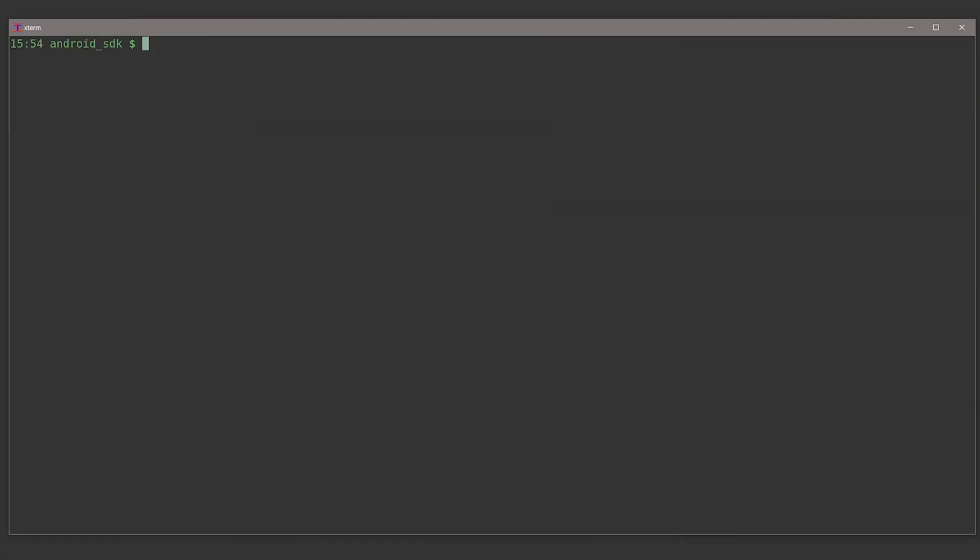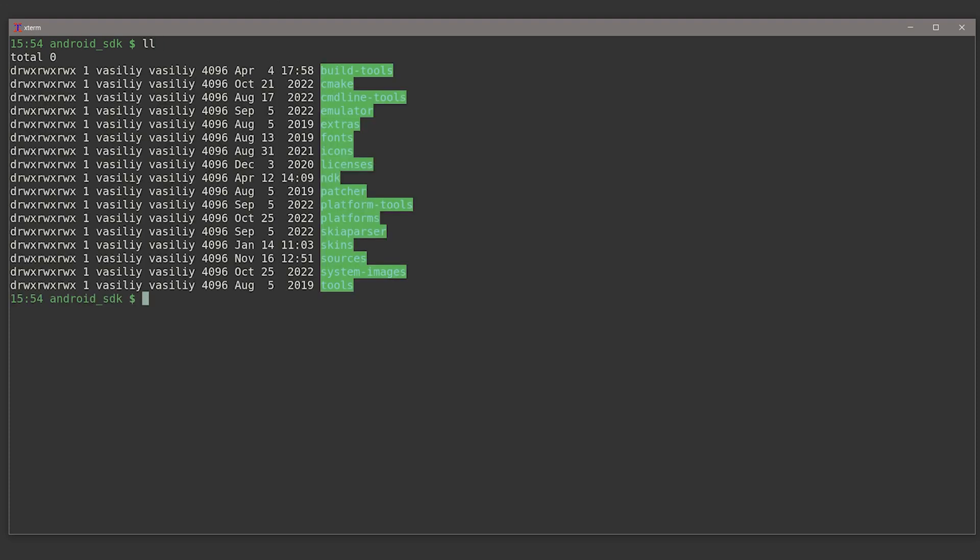Alright, now we are looking at my Android SDK directory. And if I list the files here, we will see that there are multiple subdirectories inside this directory. Some of them are kind of self-explanatory like build tools and others can be quite cryptic like extras. So we will not go over all of them. I just want you to see some of the more important stuff.